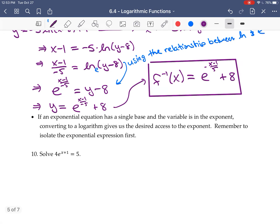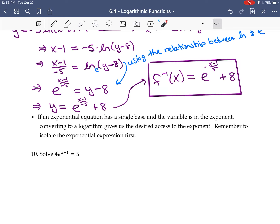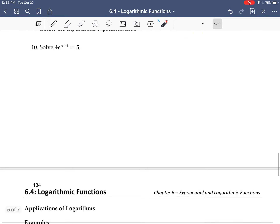You can also use this approach when an exponential function has a single base: isolate the exponential first, then use the swap to get a log of a value. If your base is e or 10, you should be able to compute the answer using your calculator. I'll leave number 10 for you to do.